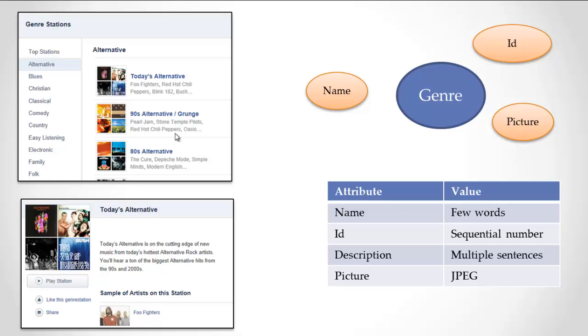We have alternative music, blues, Christian, classical, comedy, country, etc., and you see some of the user interface for genre here.